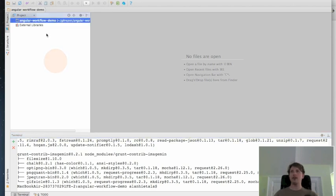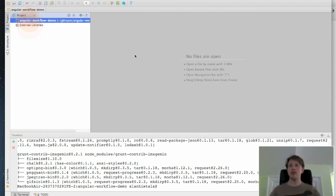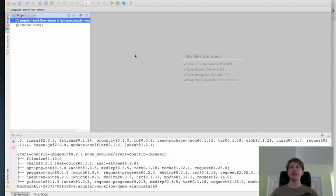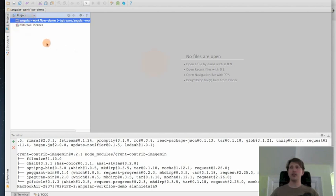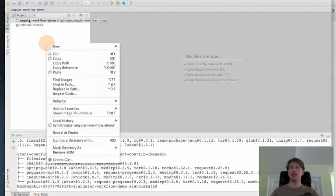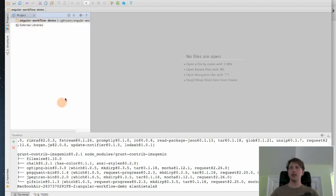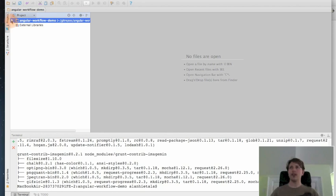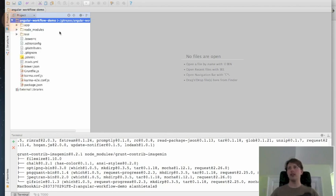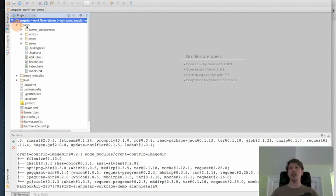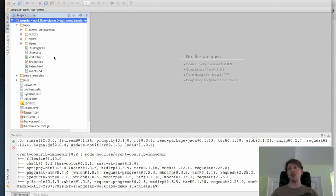So back into WebStorm, you'll see on the left-hand side, we've got this workflow demo. I'm just waiting for it to refresh because there's a whole bunch of files that have shown up in this directory. There we are. Perfect. So now in here, we see what Yeoman has created. We have this app directory, which contains all of our development-focused JavaScript files, HTML, CSS, that kind of thing.